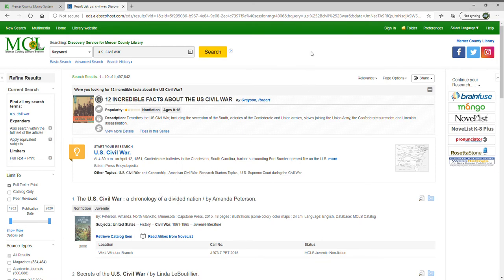I've already done the search and logged into the service. You don't have to log in to see the search results, but if you look at an item available as full text and want to print a copy of the article, you will have to log in. When you first come to the site there will be a little tan box at the top saying you're searching in guest mode. When you log in, you'll want to put in your barcode number from the back of your library card — that's a 14-digit number, entered without any spaces.